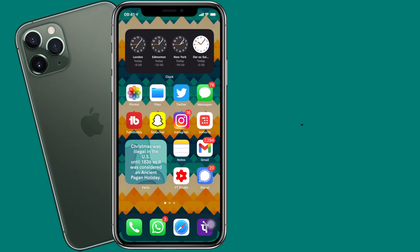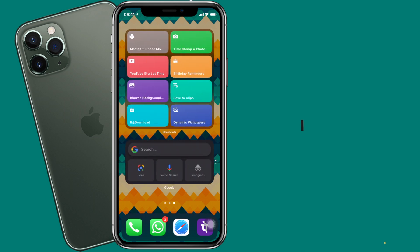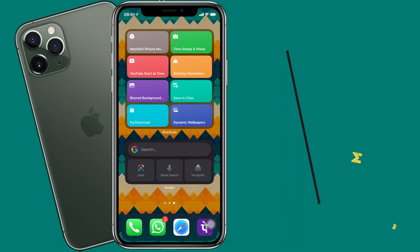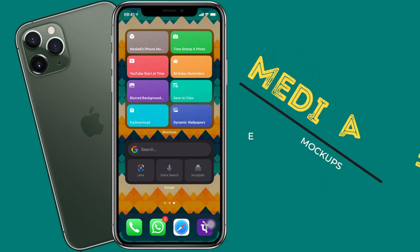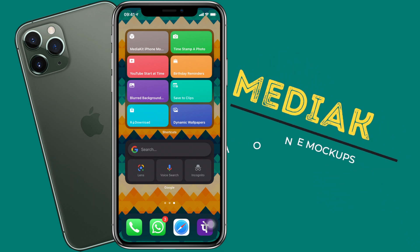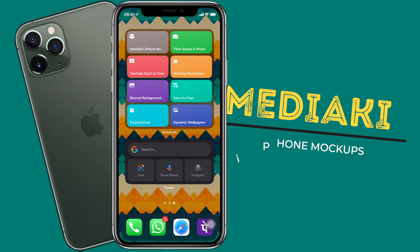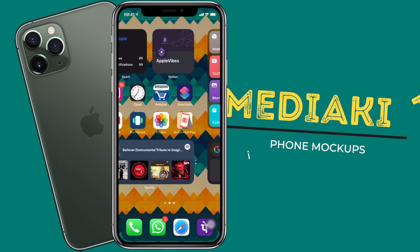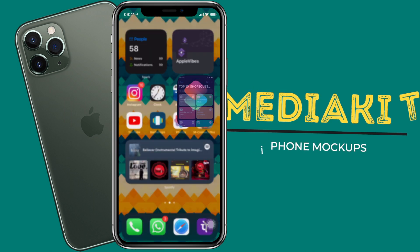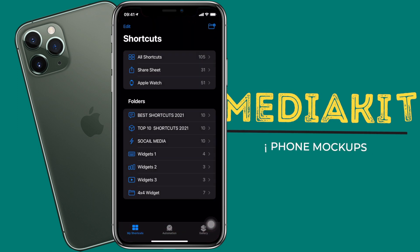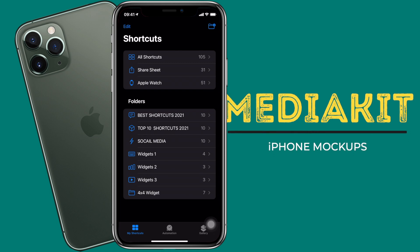Let's start by going to the shortcuts app first. I also have the shortcuts on my home screen as widgets, as you can see now. If you don't know how to set widgets of Siri shortcuts, you can check my video from the cards popping up right now. I can run the shortcuts from here or I can go to the shortcut app as well. We'll go to the shortcuts app, and here you can see I have a folder for Top 10 Shortcuts 2021.